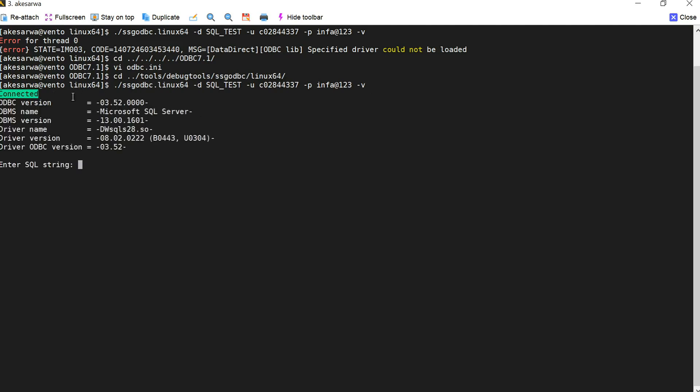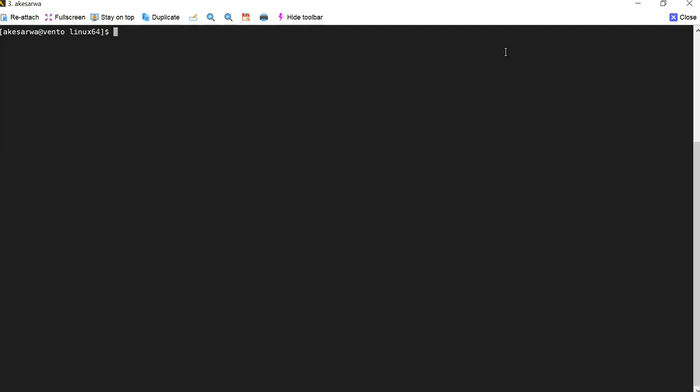So once I run this command again you can see that it has got connected properly. Basically with this we are able to identify that our driver was not loaded properly and we went and saw whether the location was particularly fine and the driver name was correctly specified or not. Using this particular method you will be able to find out the exact root cause or exact error message for which your issue has happened.